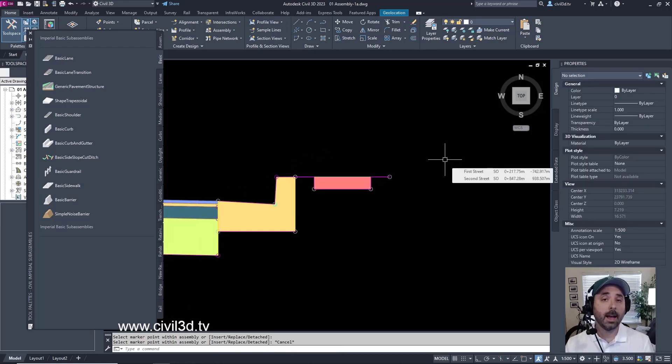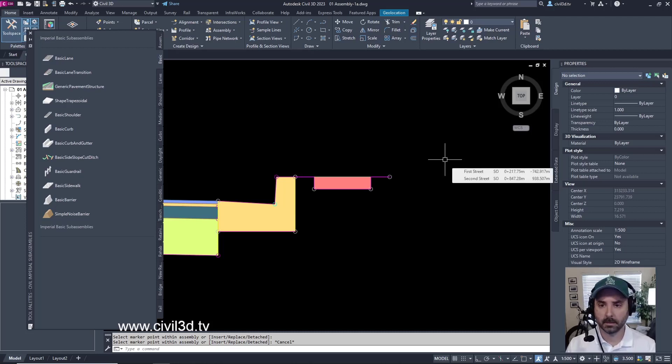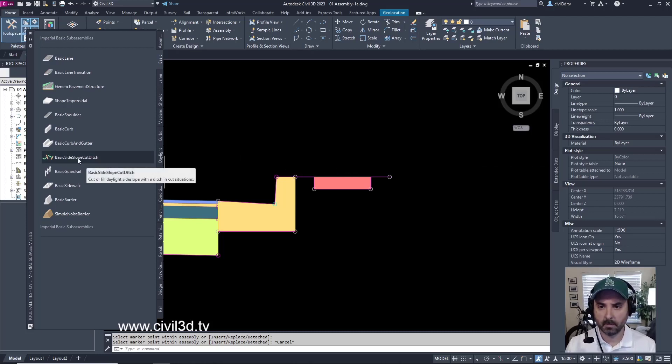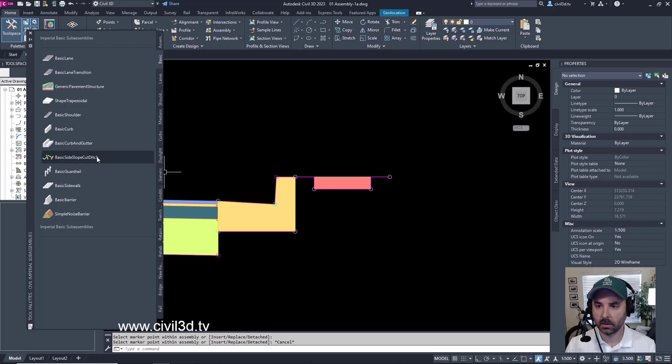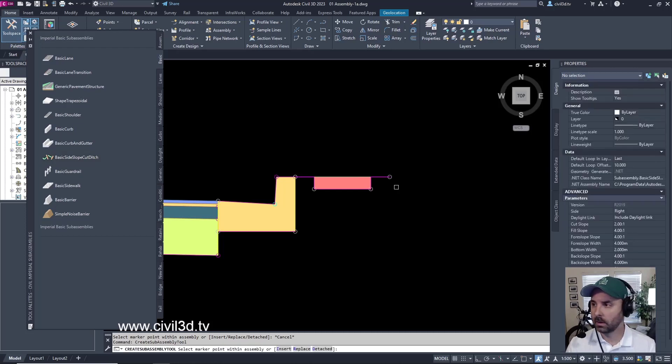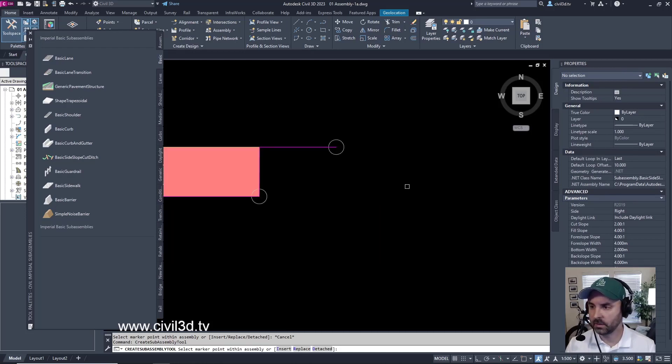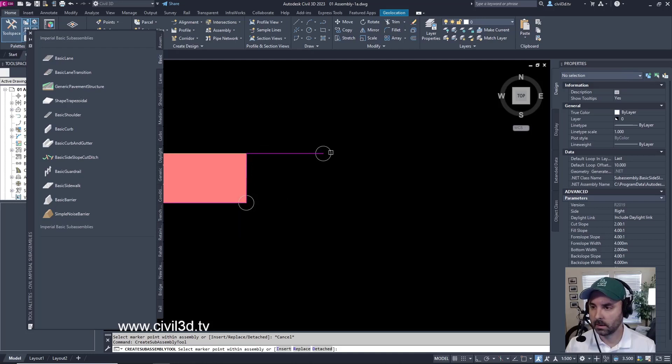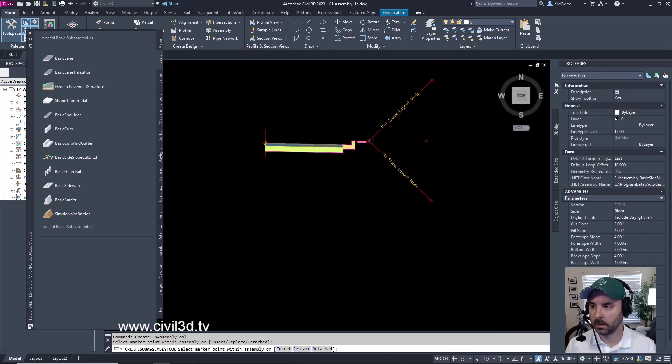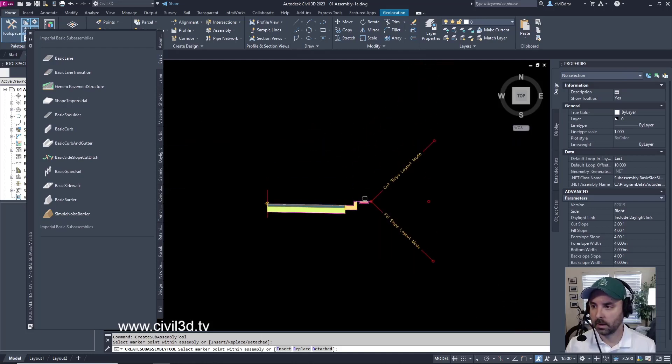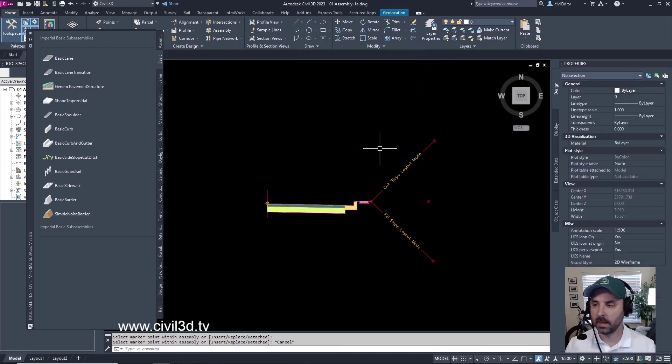Lastly, I'm going to add a Daylight sub-assembly. I'm going to select Basic Side Slope Cut Ditch. I'm going to go into my Properties. I notice that it's going to be on the right side, and I'm going to leave everything else at its defaults. And I'm just going to select this Marker Point. And there you have it. Press Escape to exit out of that command.